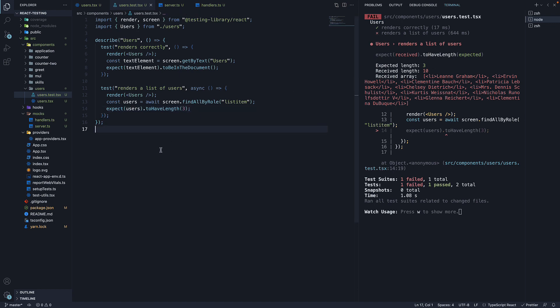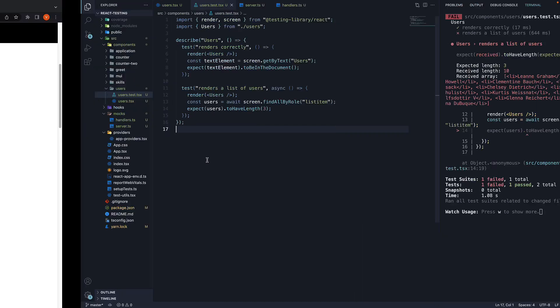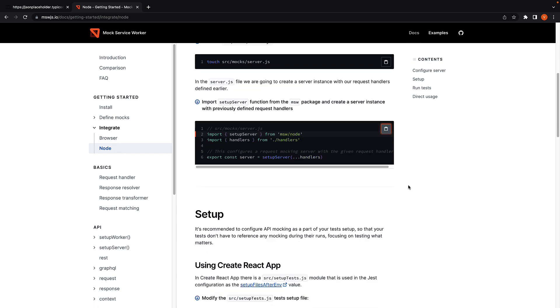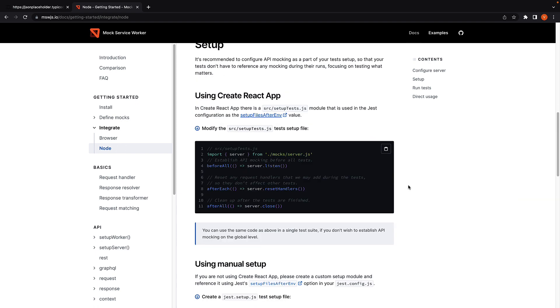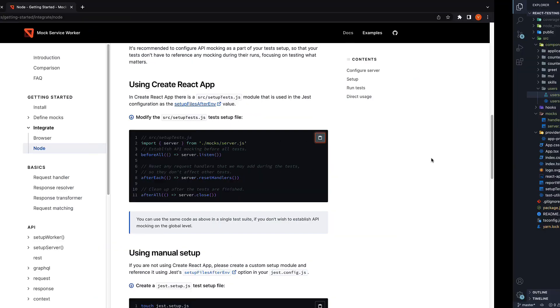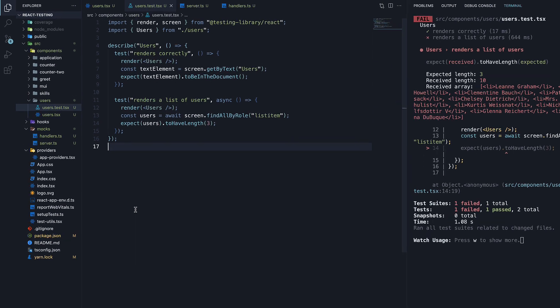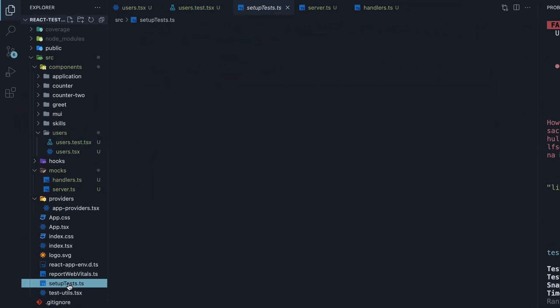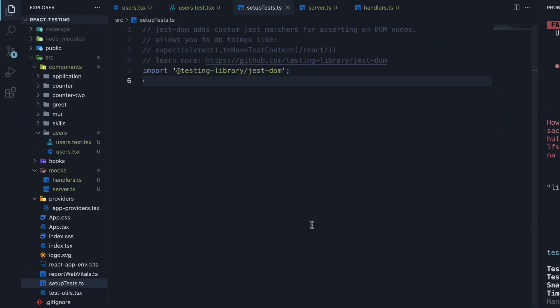To tell our tests to use MSW, let's head back to the docs. Under integrate, node, scroll down to using create react app. Here it informs us to modify the setup test file with the below snippet. Copy, head back to vscode, open setup tests.ts file and paste it.